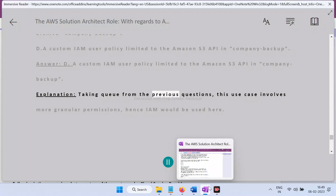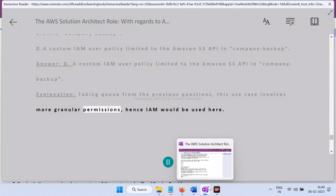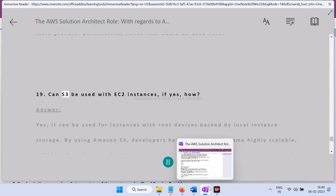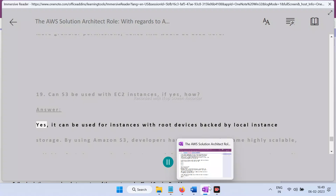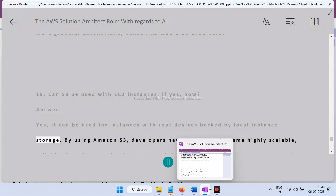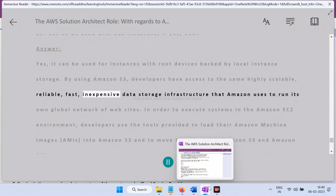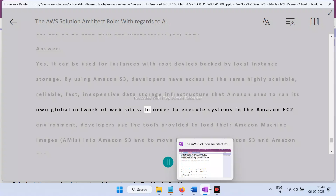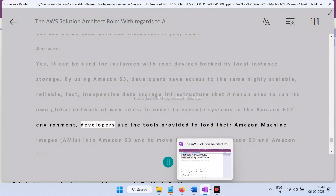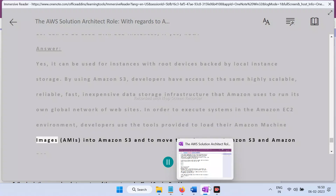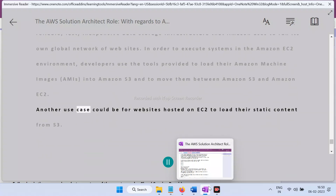Question 19: Can S3 be used with EC2 instances? Answer: Yes. For instances with root devices backed by local instance storage, using Amazon S3 gives developers access to the same highly scalable, reliable, fast, and inexpensive data storage infrastructure that Amazon uses to run its global network. Developers load AMIs into Amazon S3 and move them between S3 and EC2. Another use case is websites hosted on EC2 loading their static content from S3.